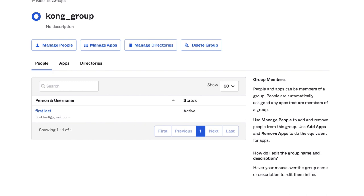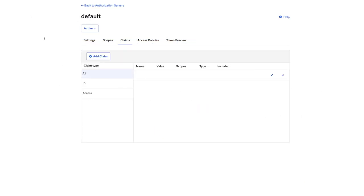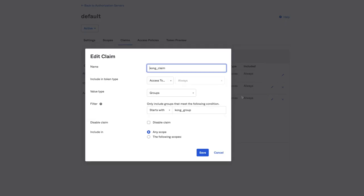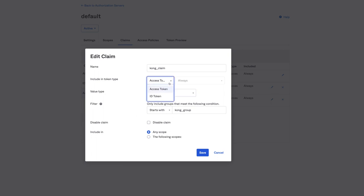And here's the new con claim definition. It is based on the con group, and it's going to be included in any scope for each access token issued.